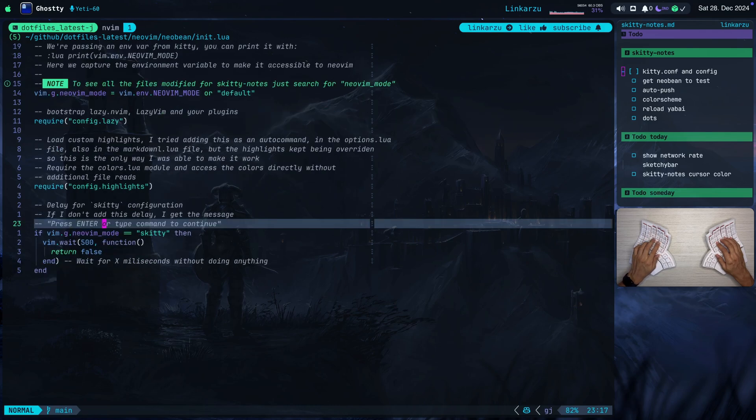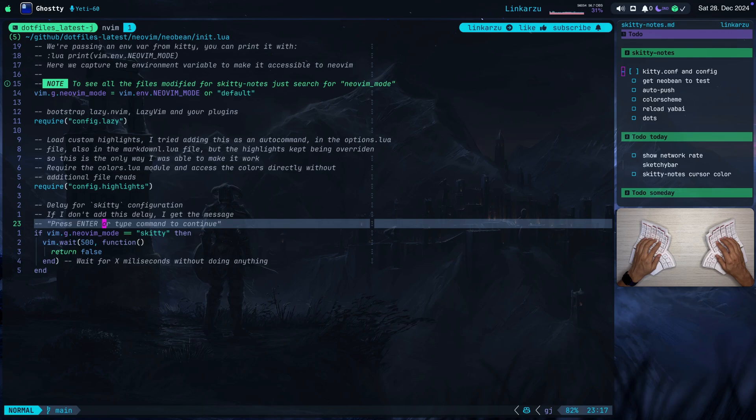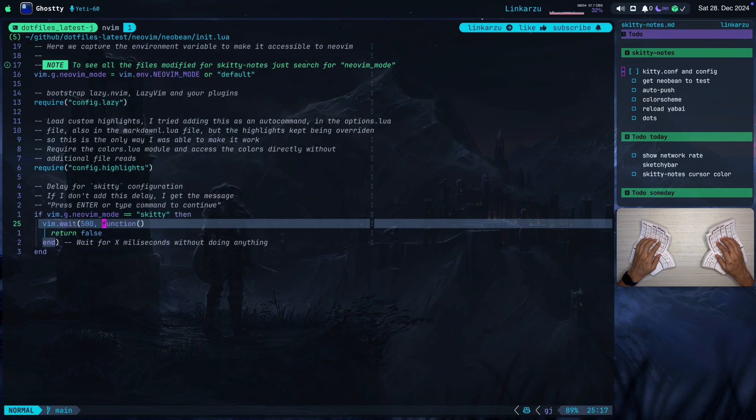At the very bottom of the file, you're going to notice that I left this other delay. Because if I didn't add this, whenever I opened skitty-notes or kitty, I would get this message: Press enter or type command to continue. I just added a delay there without doing anything for 0.5 seconds. And that basically took care of everything. I'm not sure why that happens, but this is how I fixed it. But if you know why that happens, just let me know down in the comments.